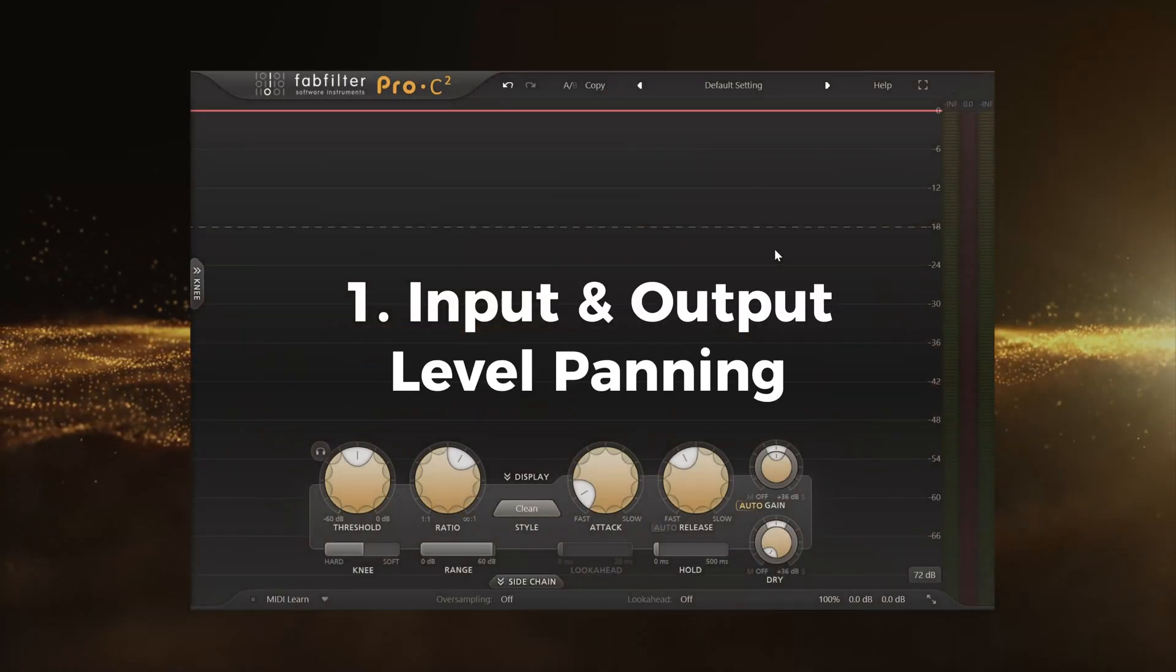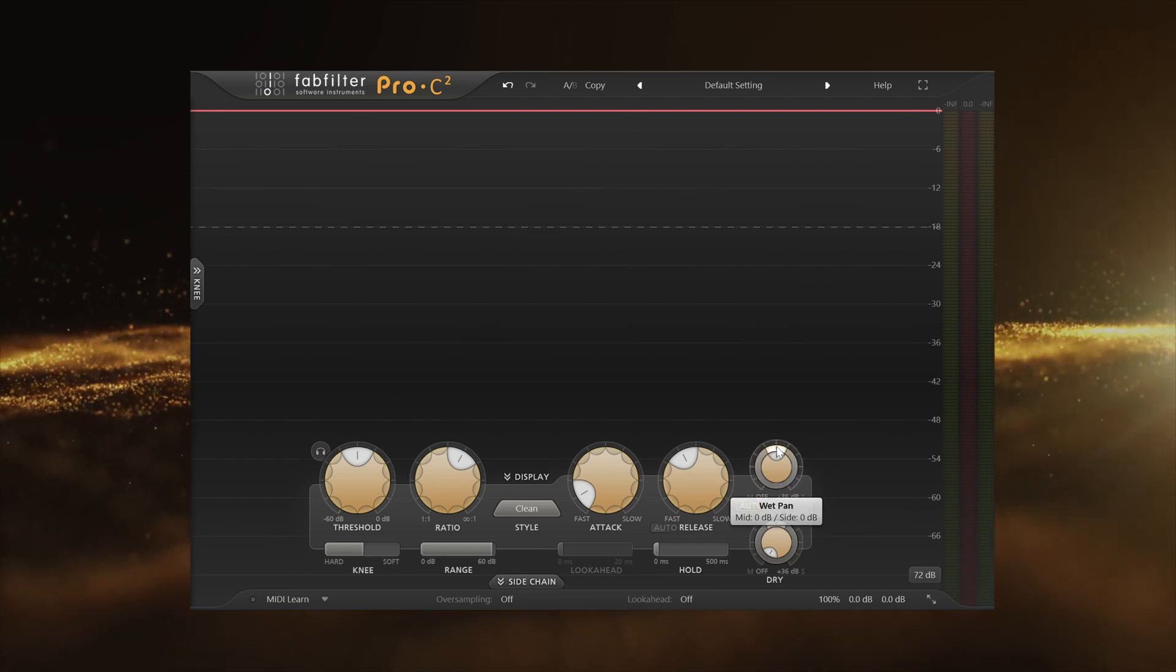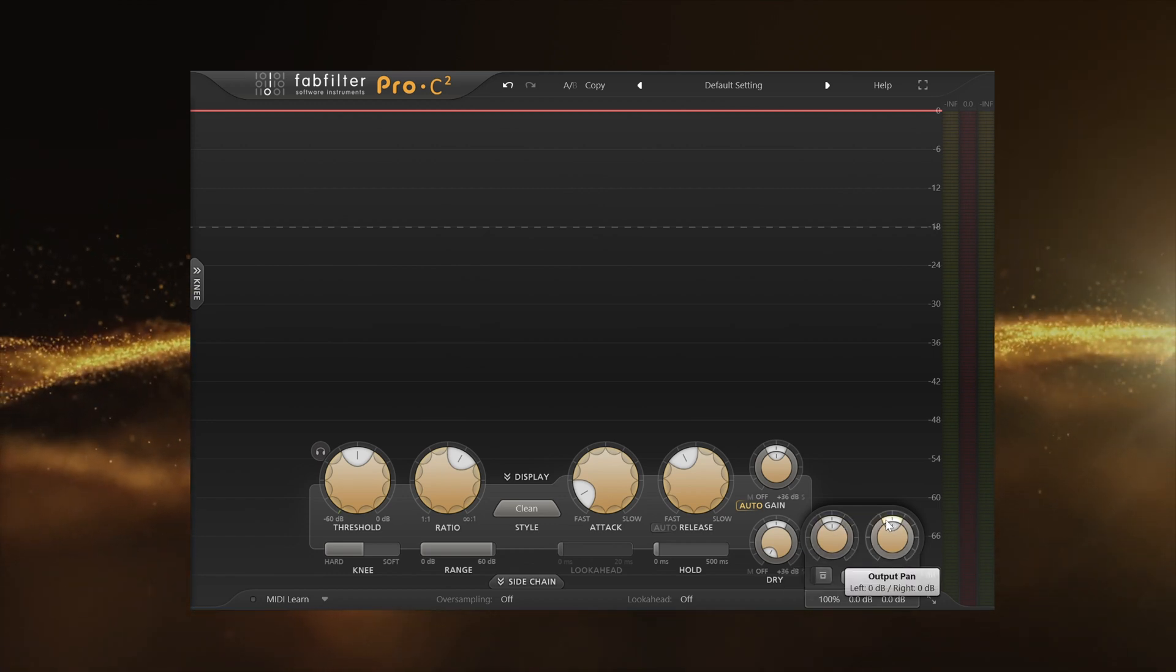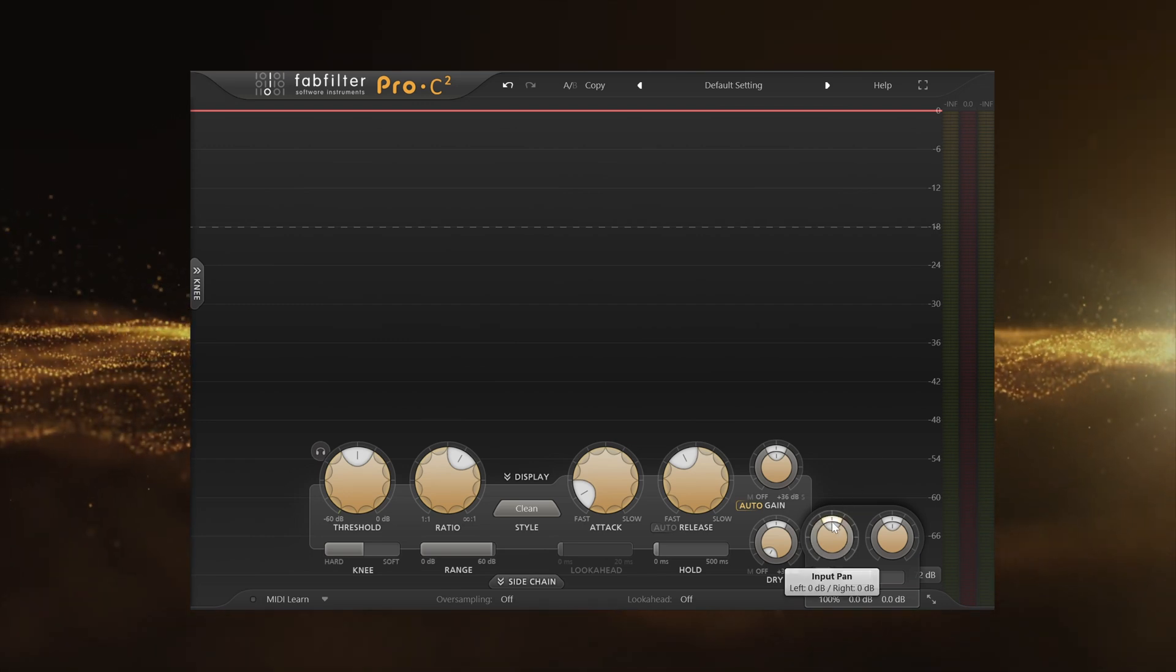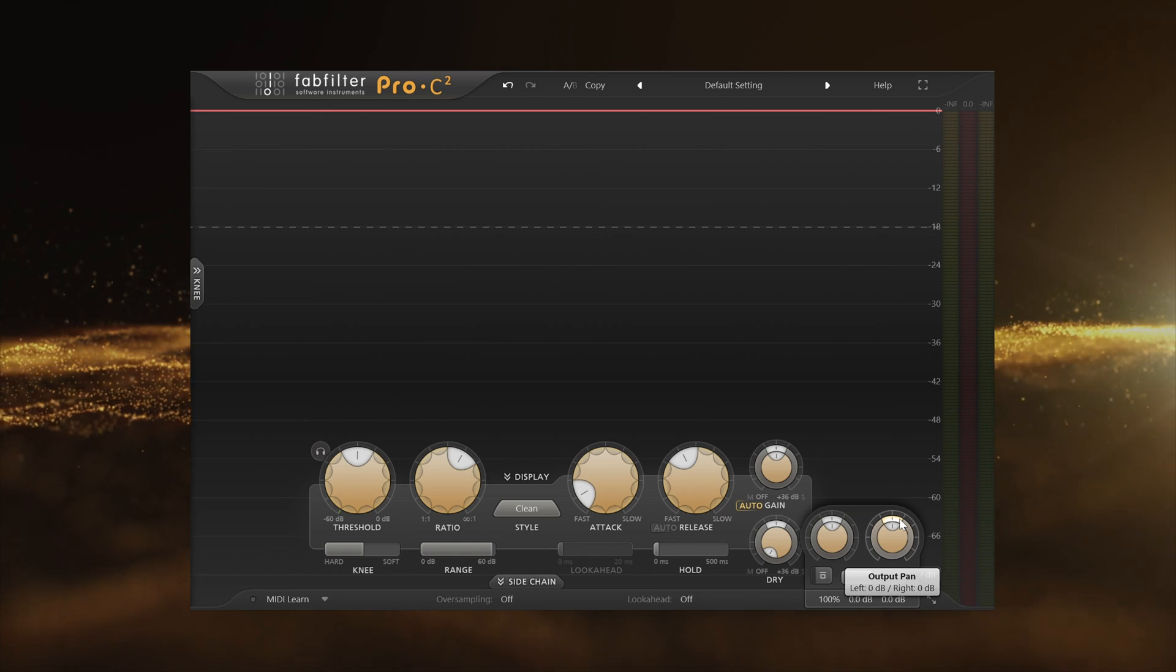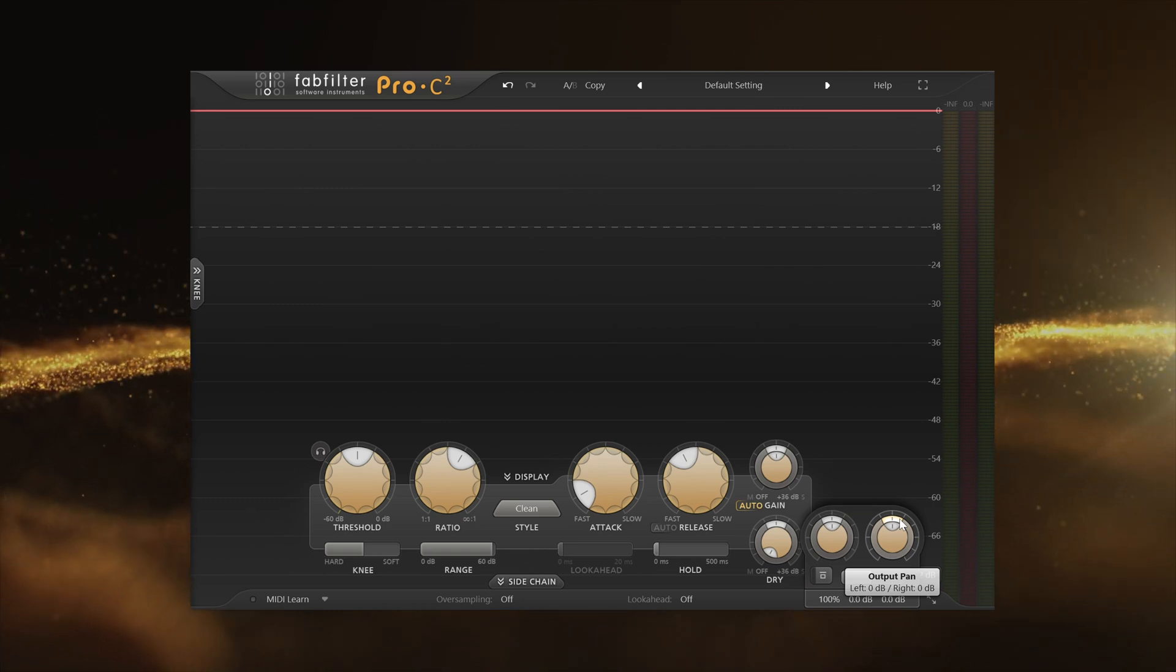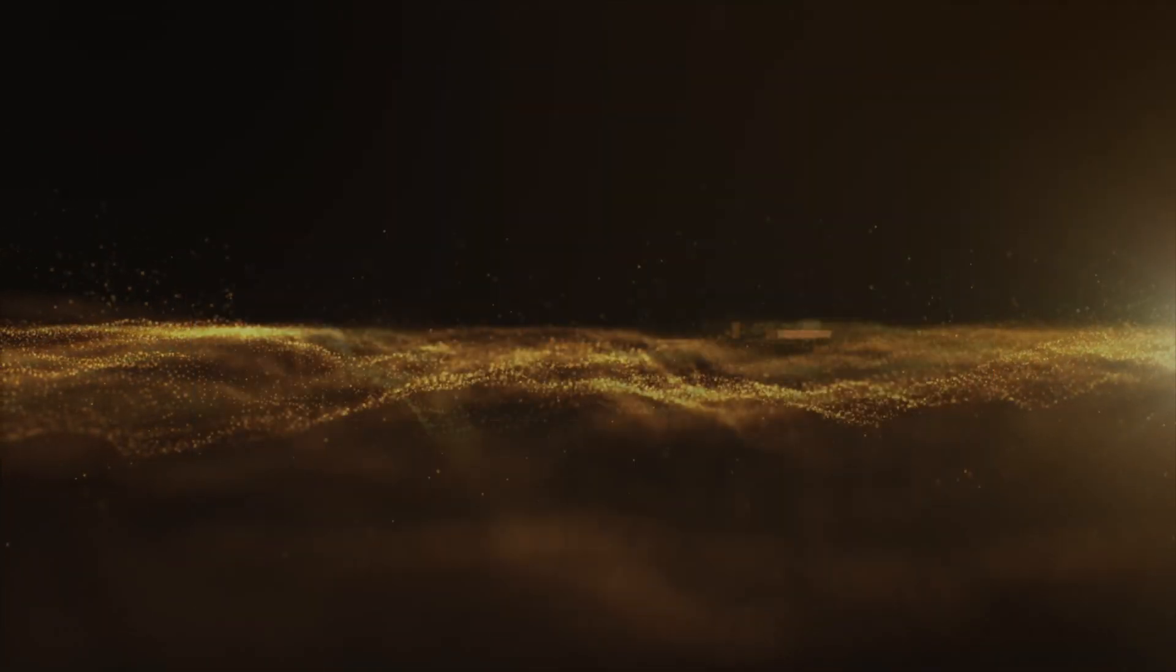So the very first feature I would like to cover within Pro C2 is the input and output level pan. Now this is not your wet and dry pan, this is located here when it says input and output pan. These knobs are mainly used when you want to compensate globally for any loudness differences. But you also have, as I said, those input pan and the output pan knobs that basically let you determine the amount of compression between the left and the right channel. This can be useful in many situations. So my main reason for mentioning this feature is because I don't see a lot of people using this, and it's a very useful feature.